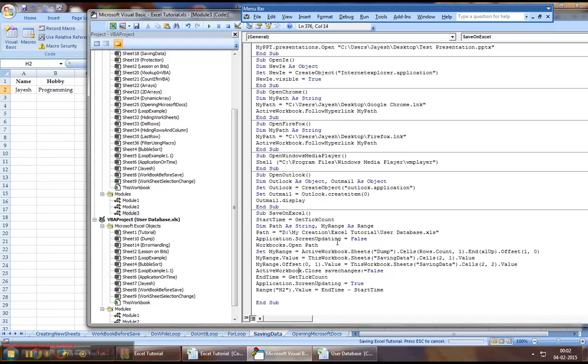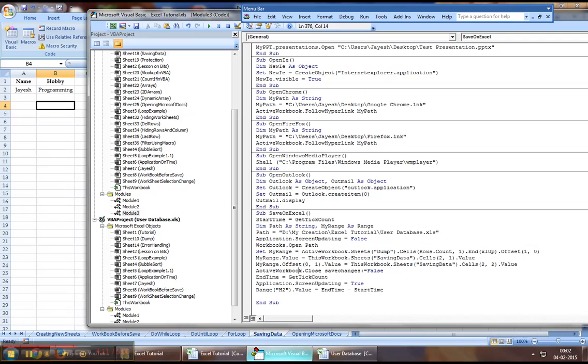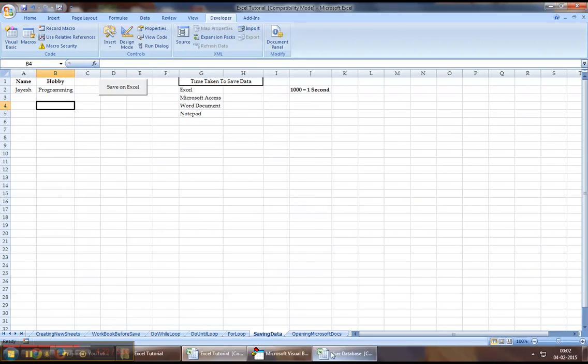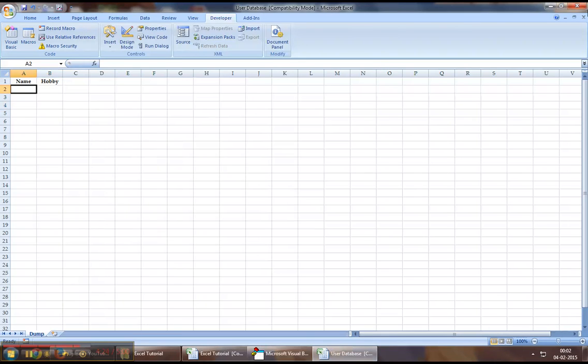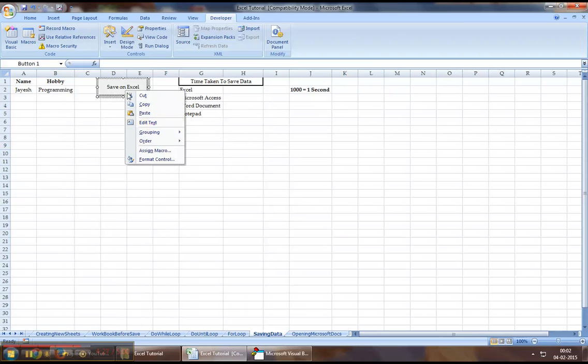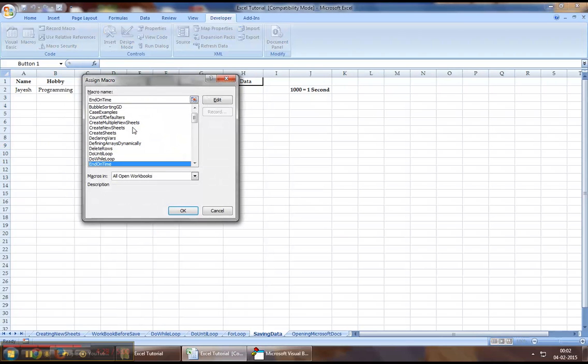Now let's just save this and let's run this execution where our data will be saved. And also, just before that, okay, we have to change savechanges to true because we want to save the back-end workbook. Now let me just close down this back-end workbook and let me run this code right now by assigning it to this button right here.